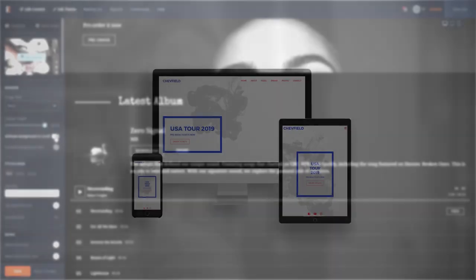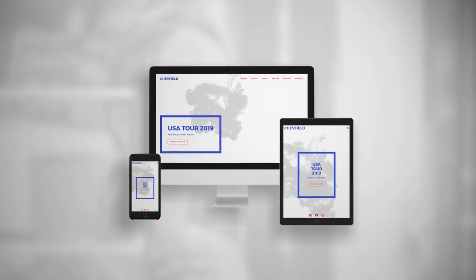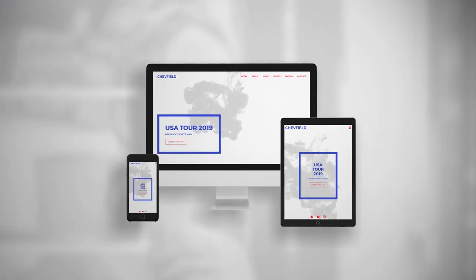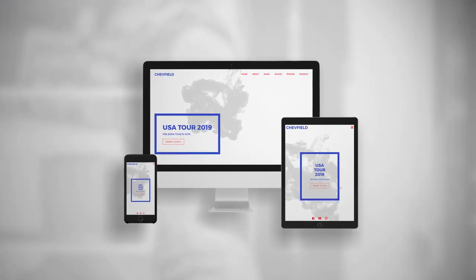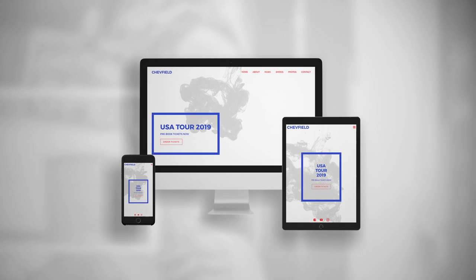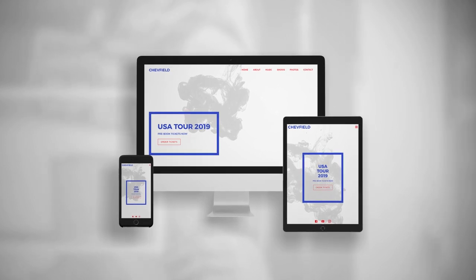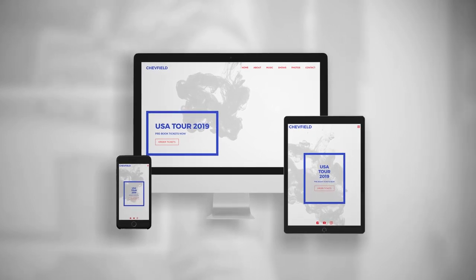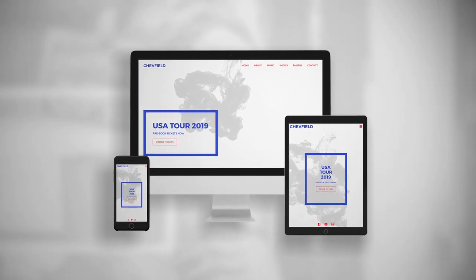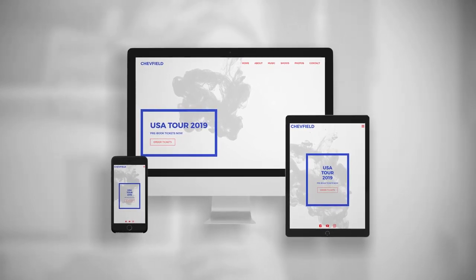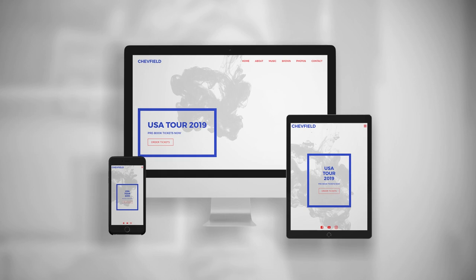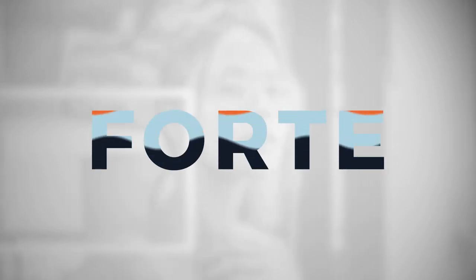And, as with all of our themes, Forte is fully responsive, so you can be sure it will look great on all screen sizes and devices. And that's it for today guys, so thanks for watching, and we hope you're enjoying our new theme, Forte.